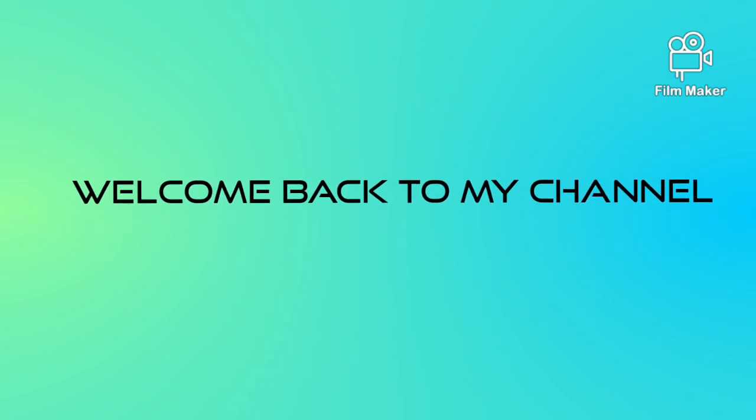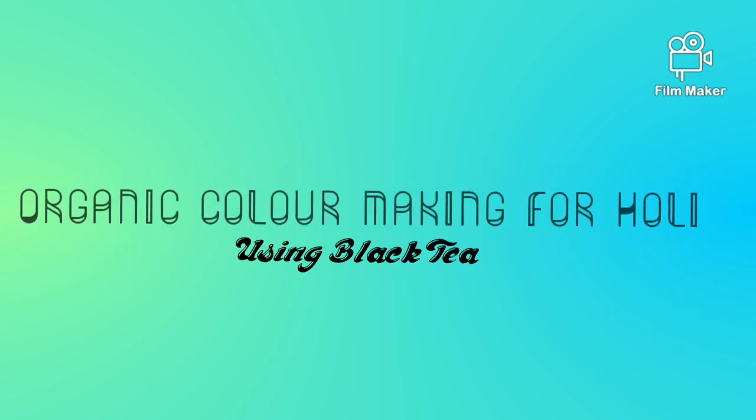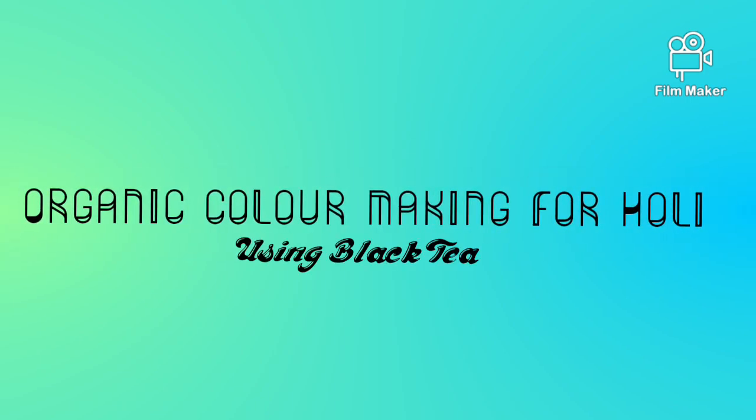Hello friends, welcome back to my channel. This video contains how to make organic color for Holi.